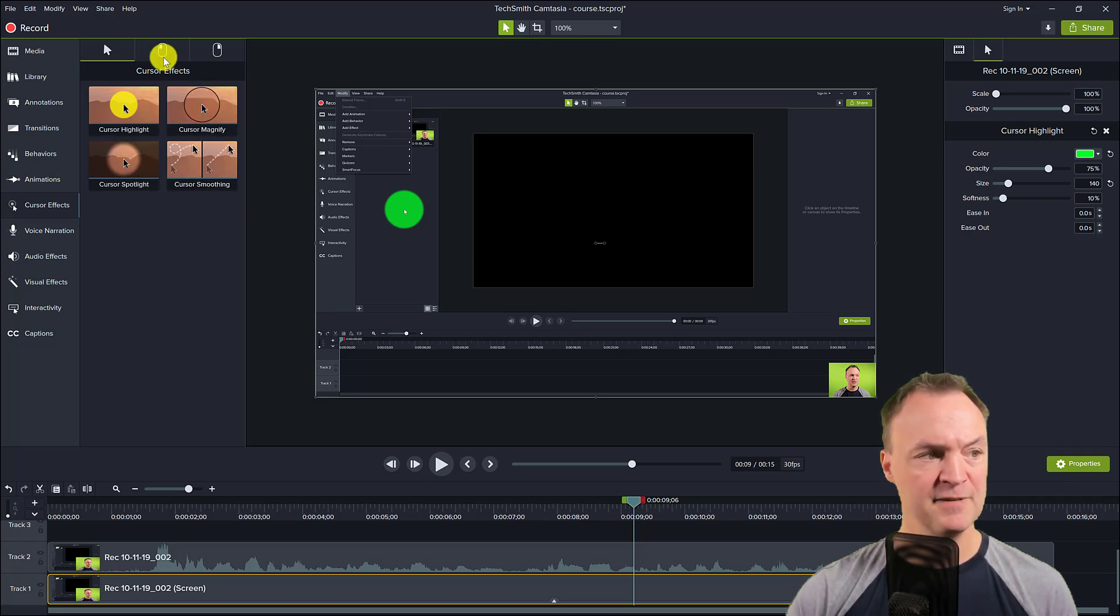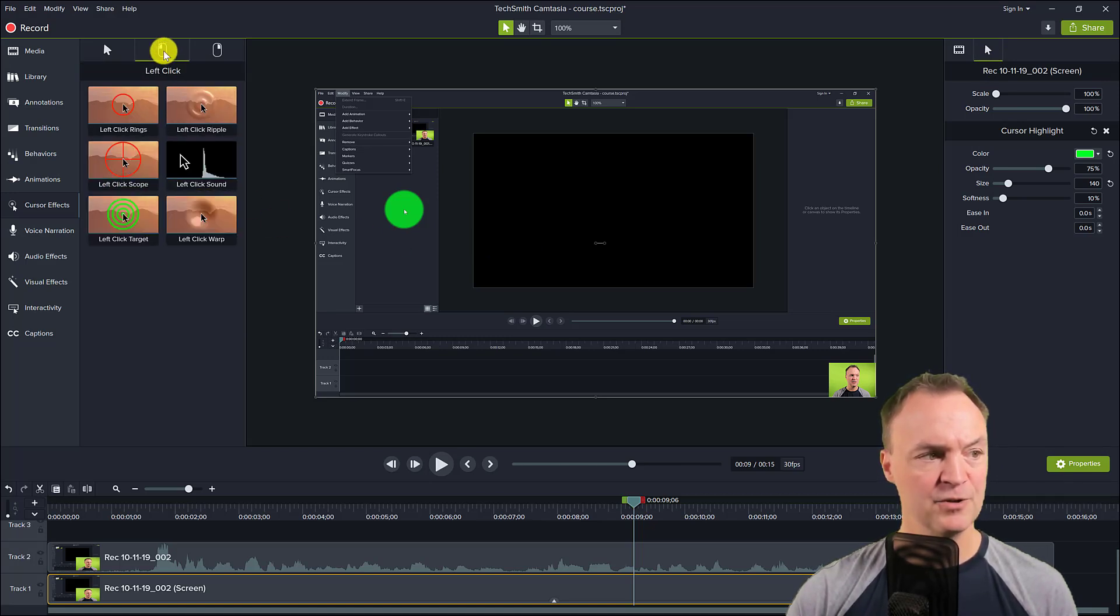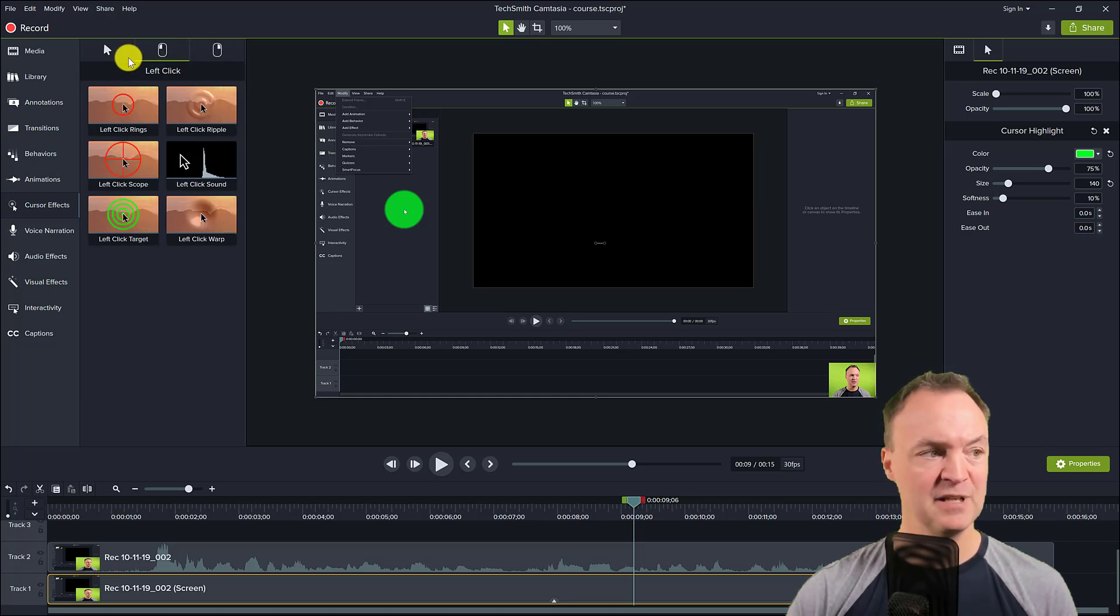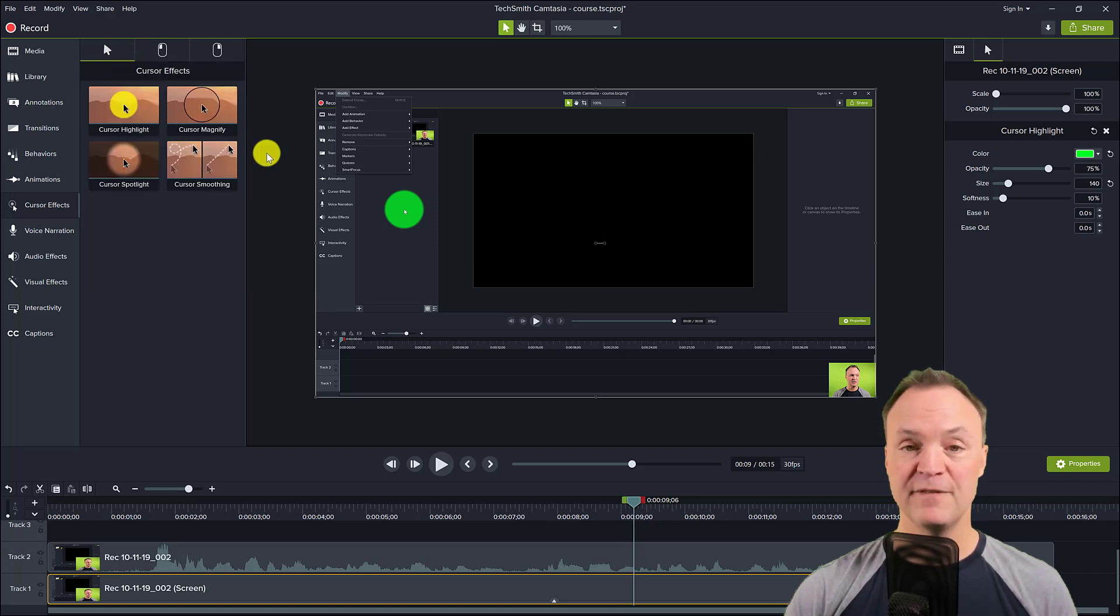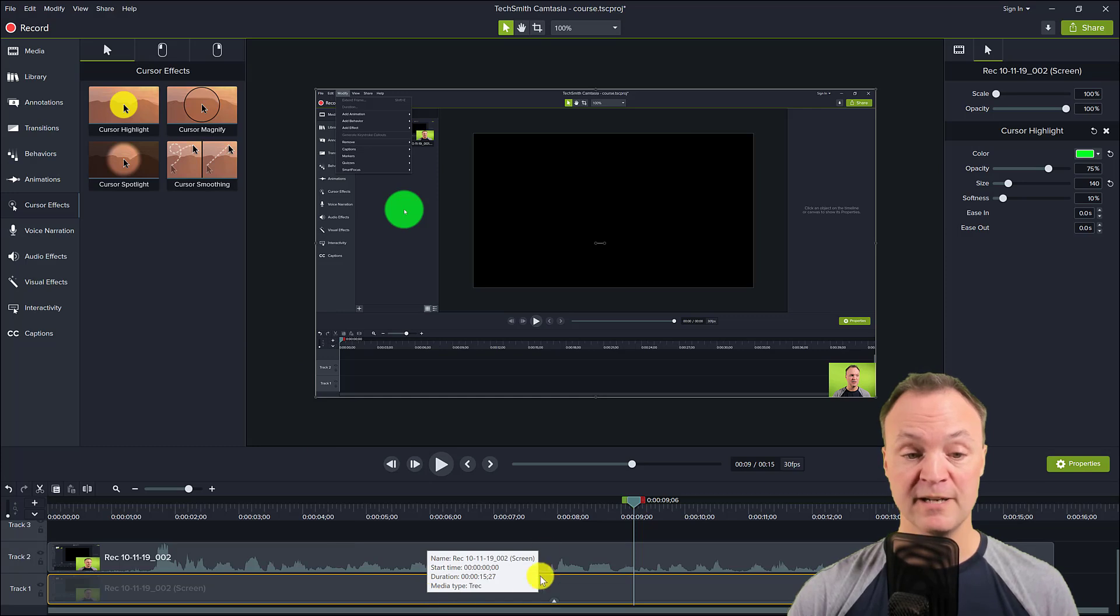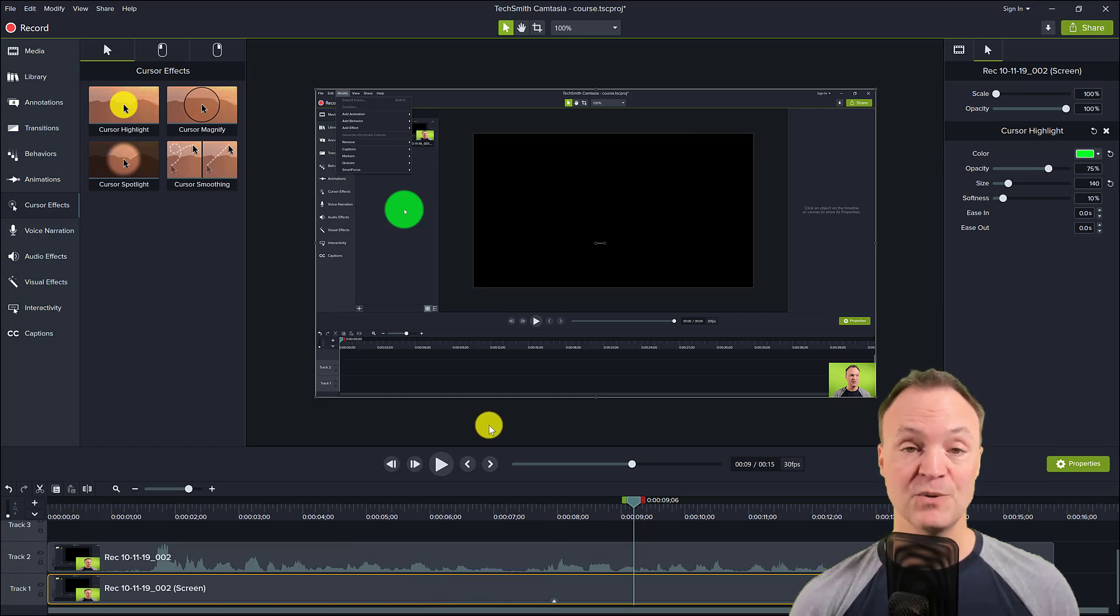You can see you have different ones that you can go through, and you have different options to show the right click and the left click when you go through. Very simply, just drag and drop that one on.